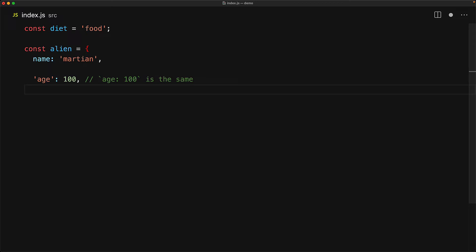Now this is going to be exactly the same as having an identifier age. So we don't necessarily need to quote age. But the advantage of using quotes is that we can actually use any string over here, something that might not even be a valid identifier. For example, current status with a dash in between is not a valid identifier. But we can create it as a key by using quotes.